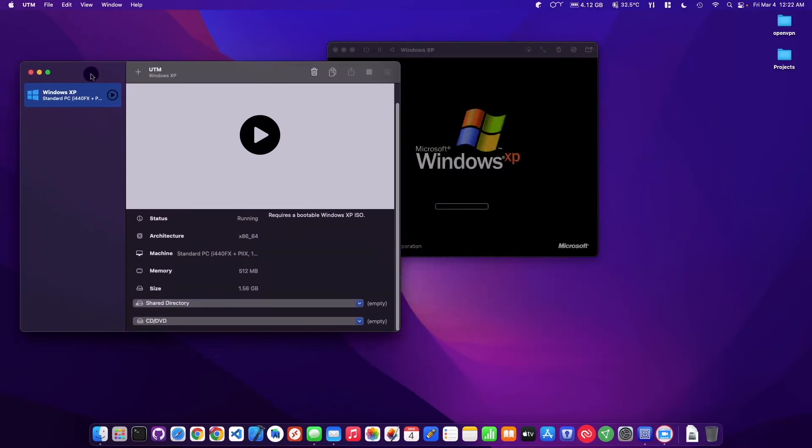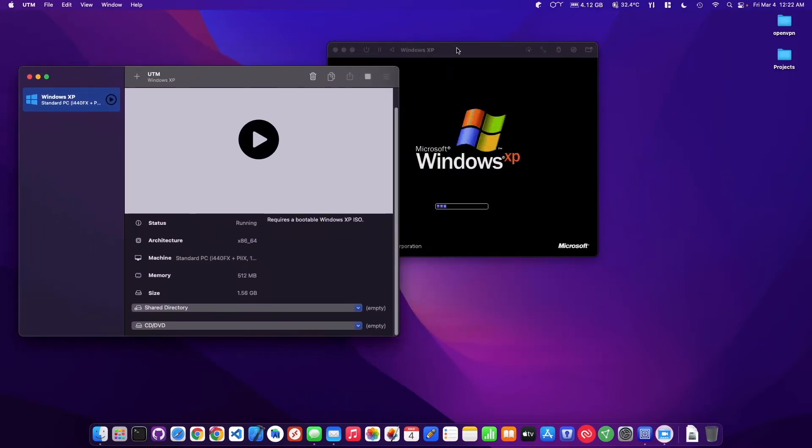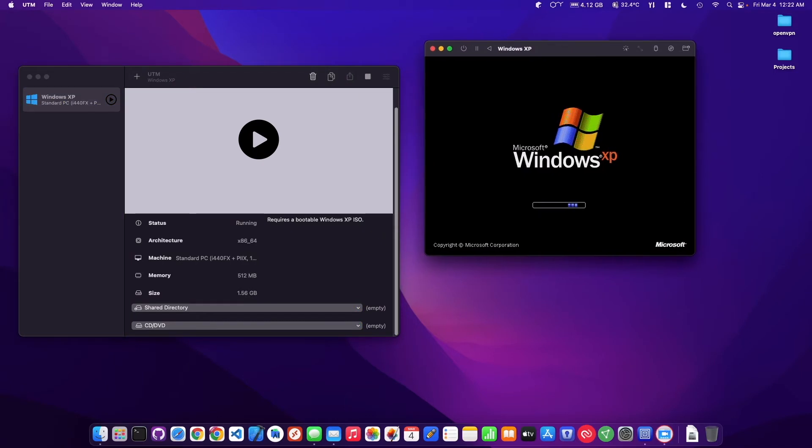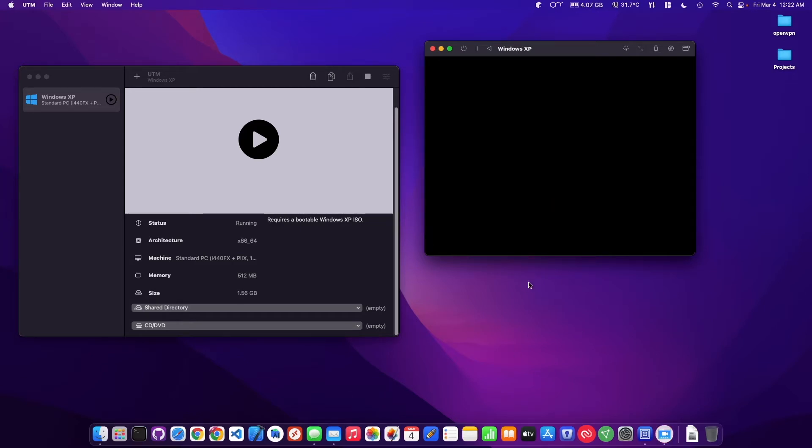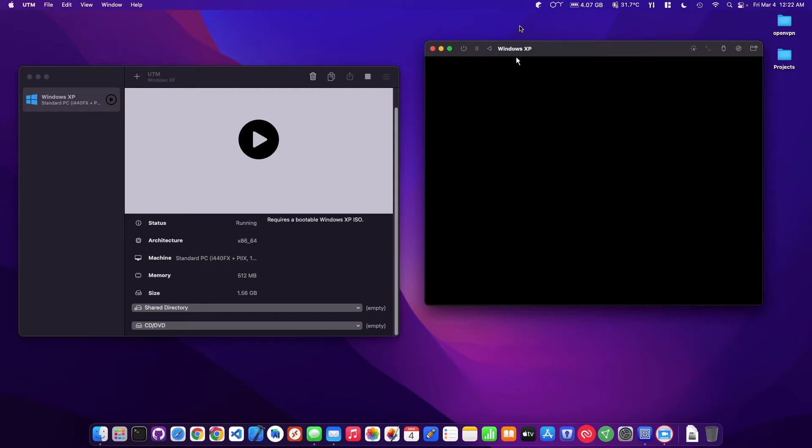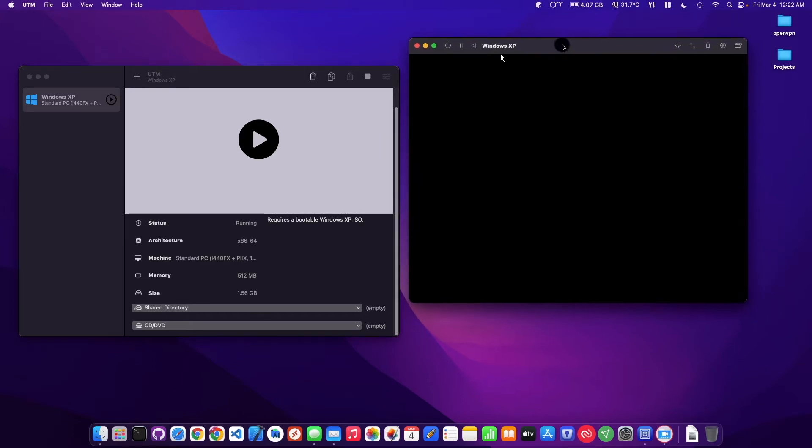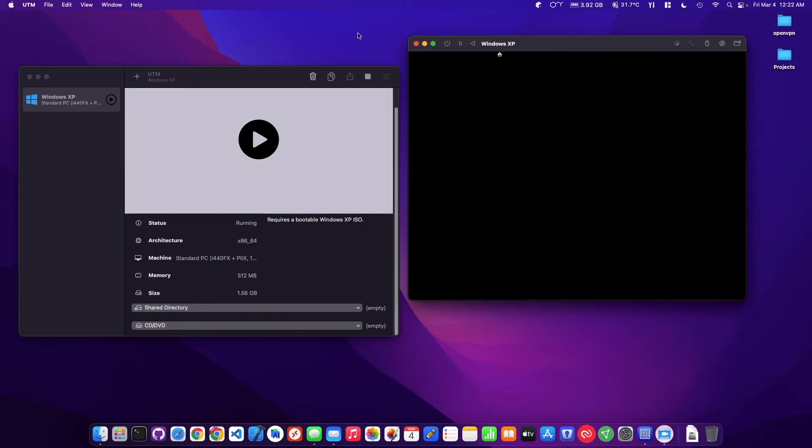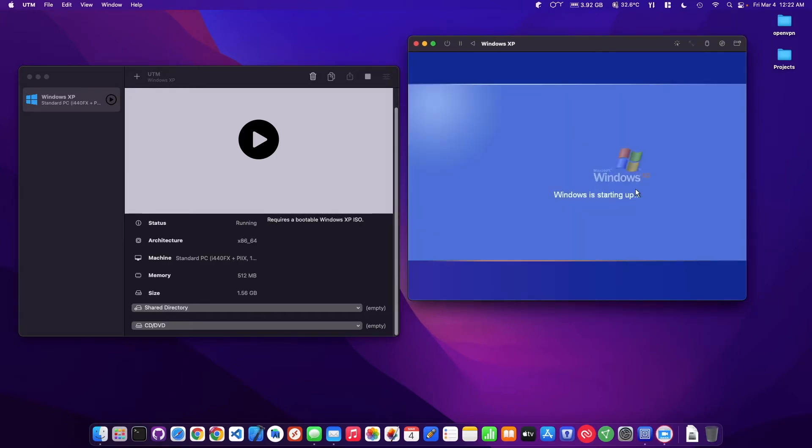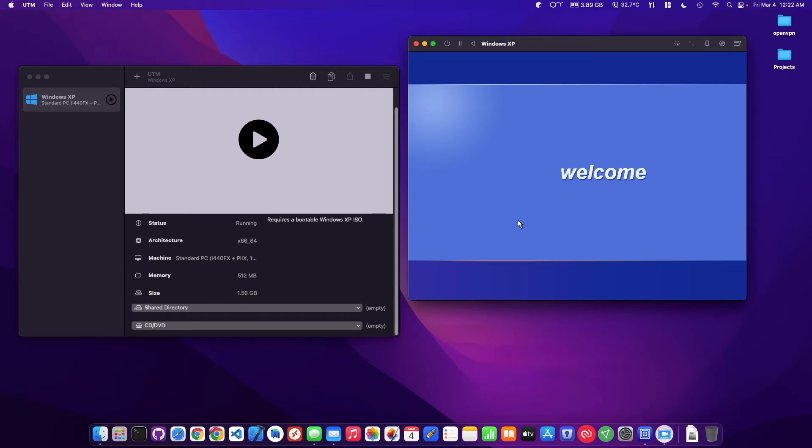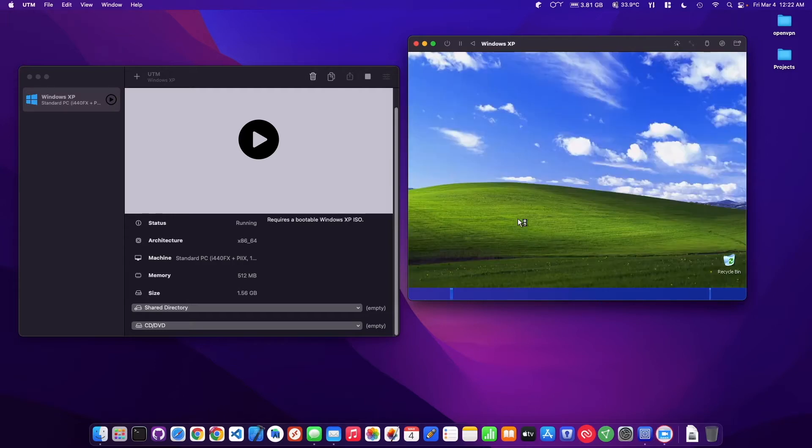So in the last video I already set up the virtual machine here with the ISO. Now we're just going to include the Spice tools, which I guess is kind of like the guest editions for VirtualBox.